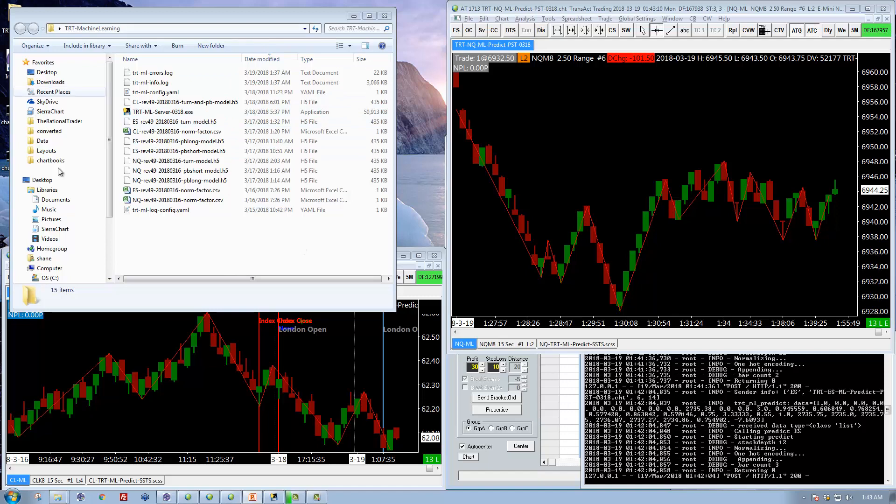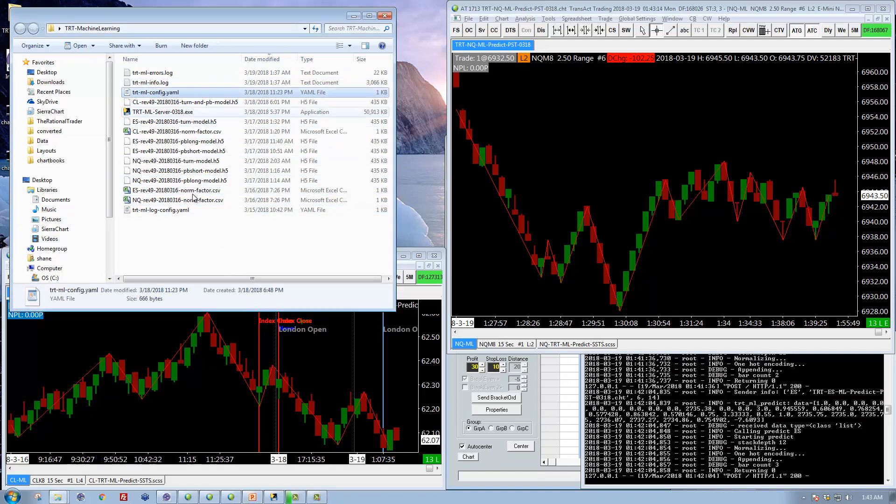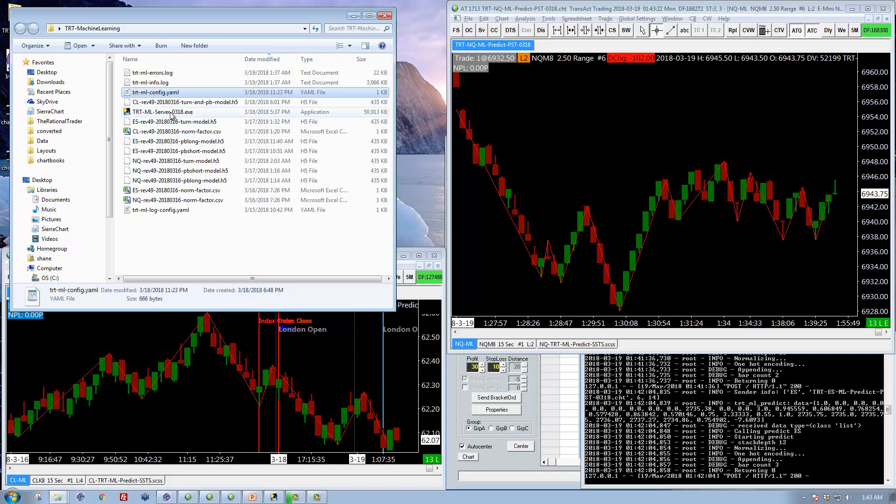Here is the directory where you have installed everything. The file we're looking for is this one here called trtmlconfig.yaml. It's an odd extension you may not have seen before. And because it's an odd extension, you may have trouble actually opening it up. It's just a text file.